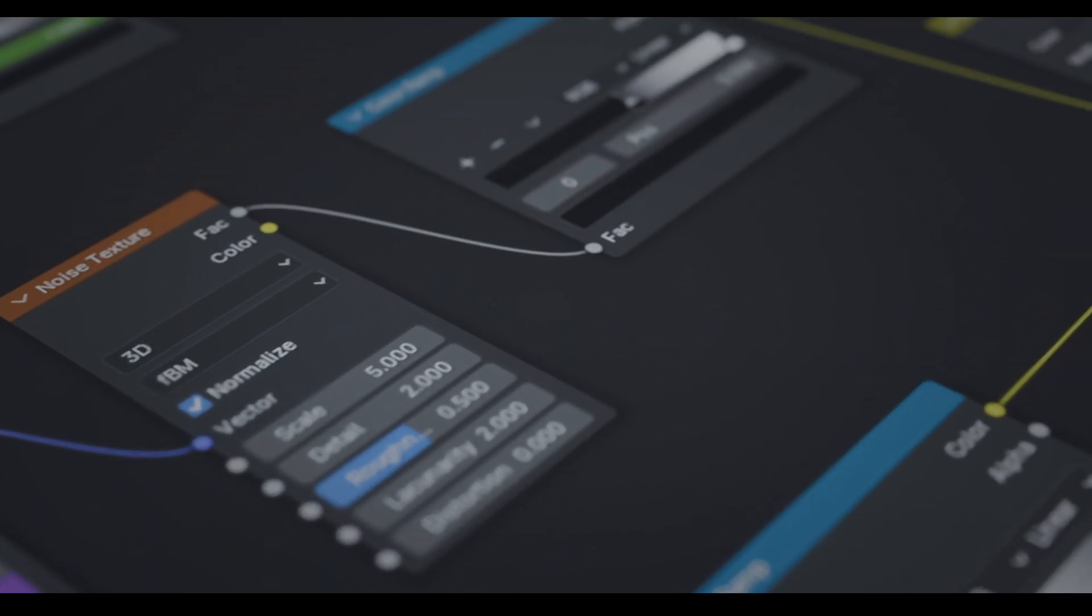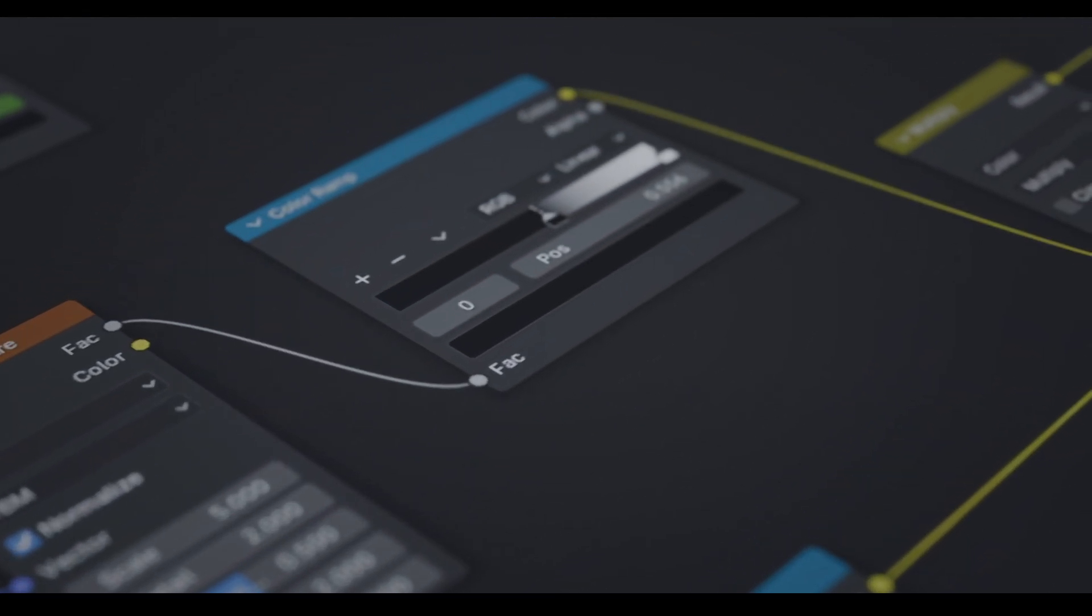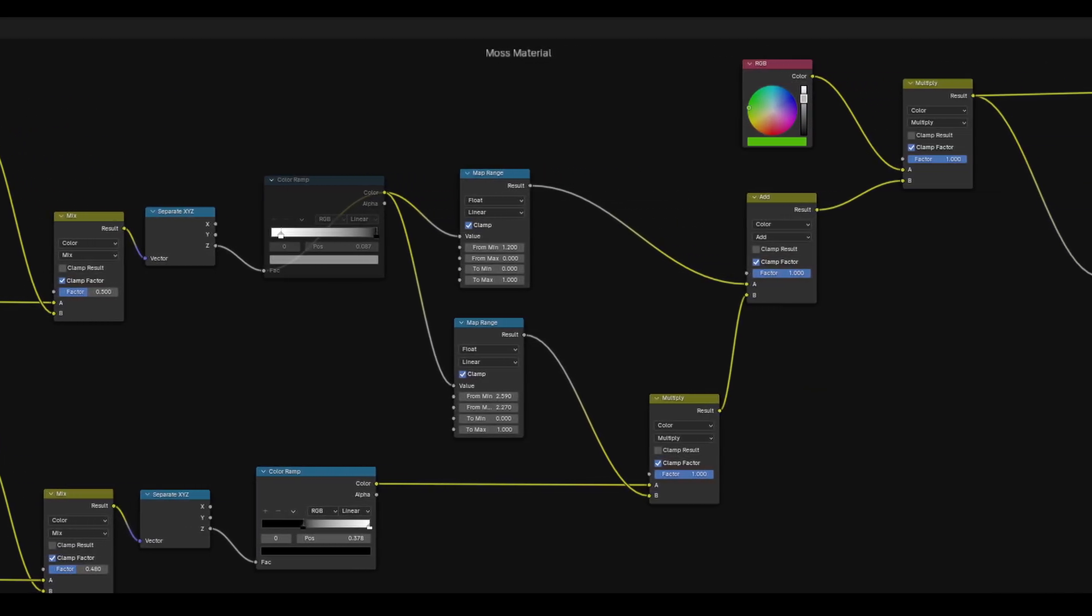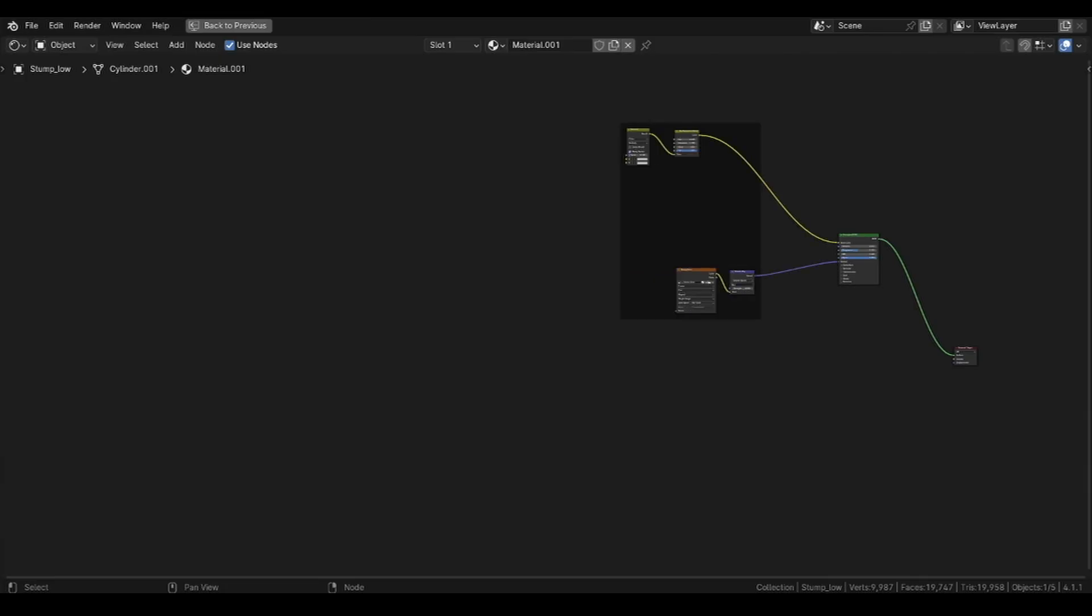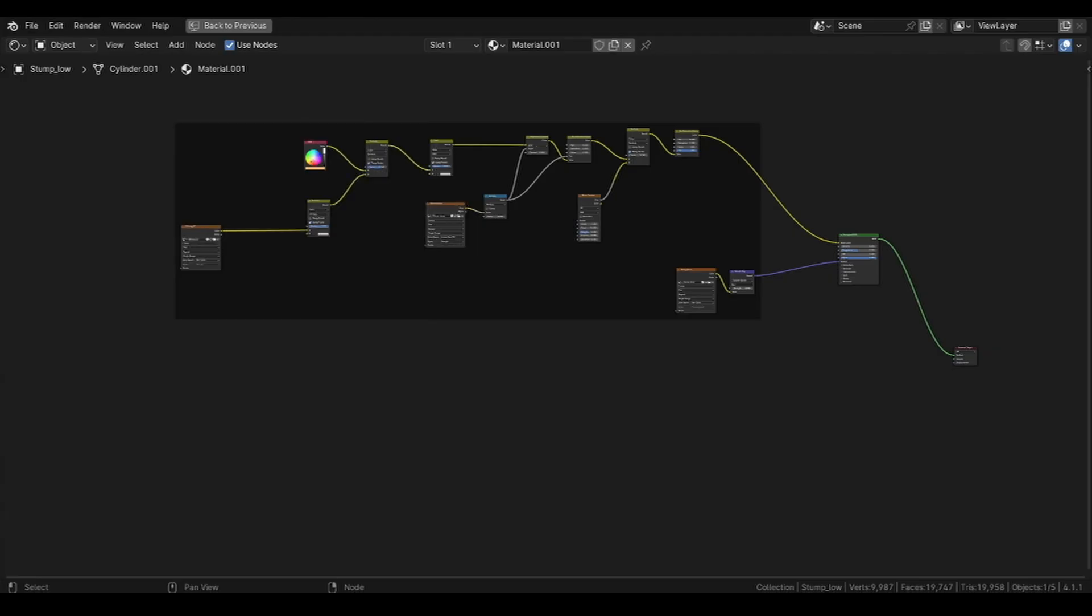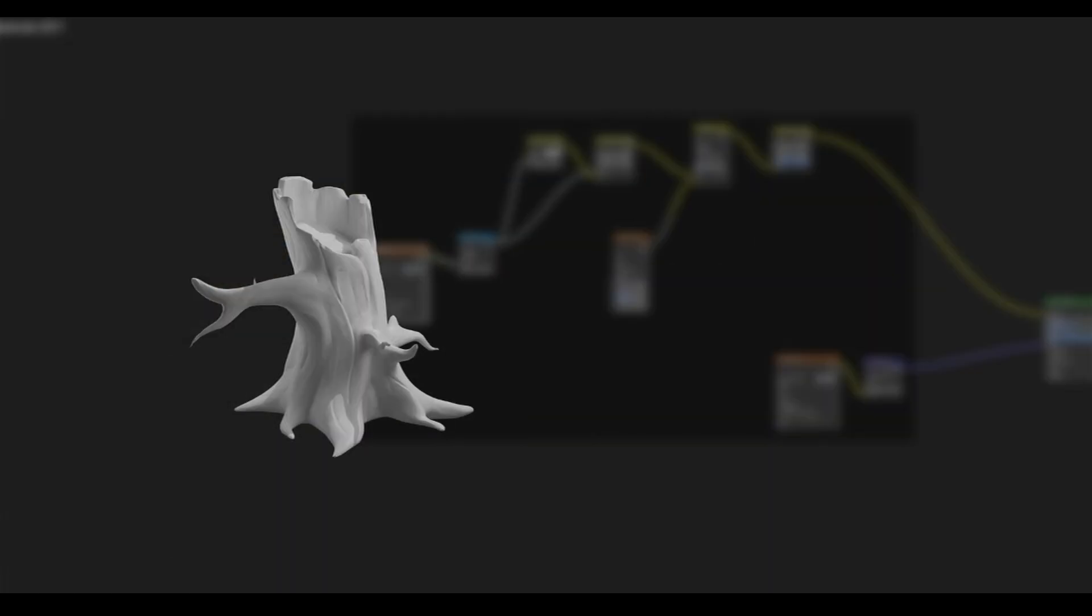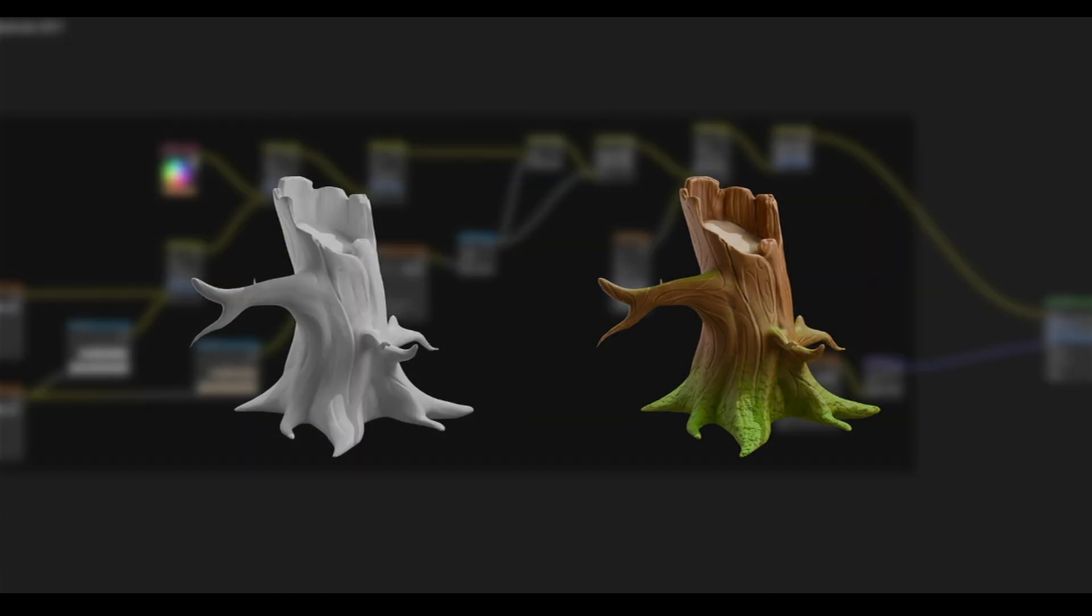It can be a bit confusing for beginners to work with nodes, but once we understand how they work, we can use them to our advantage to create great materials and turn our models from looking like this to this.